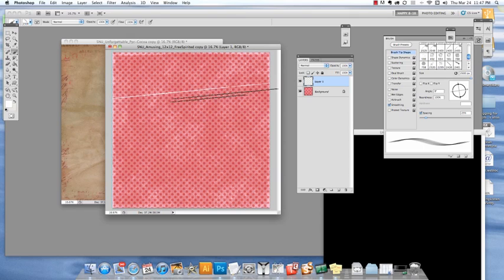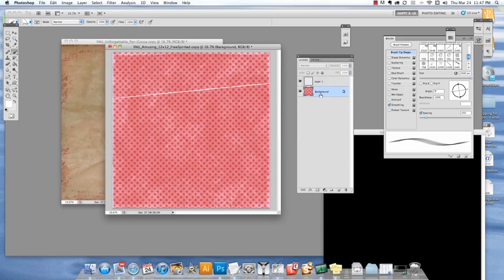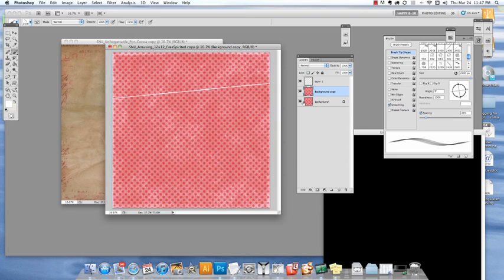I'm going to make this just a little bit thicker. The next thing I want to do is make a duplicate, just control or command J, of my background paper because I'm going to add some shadows and highlights. In case I end up not liking it, I want to have another untouched background paper.